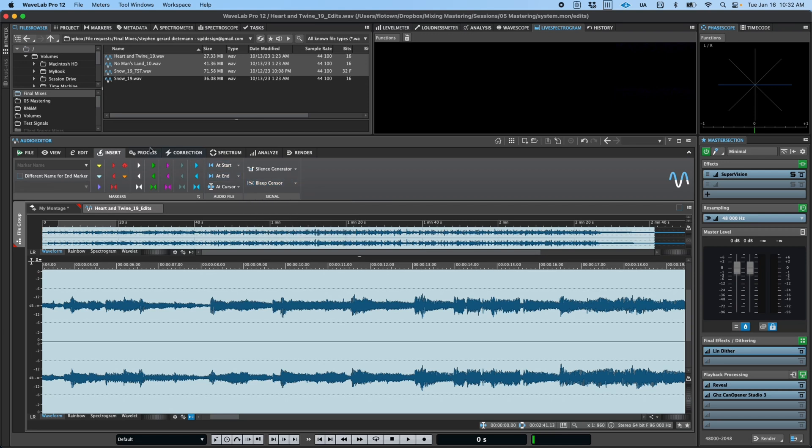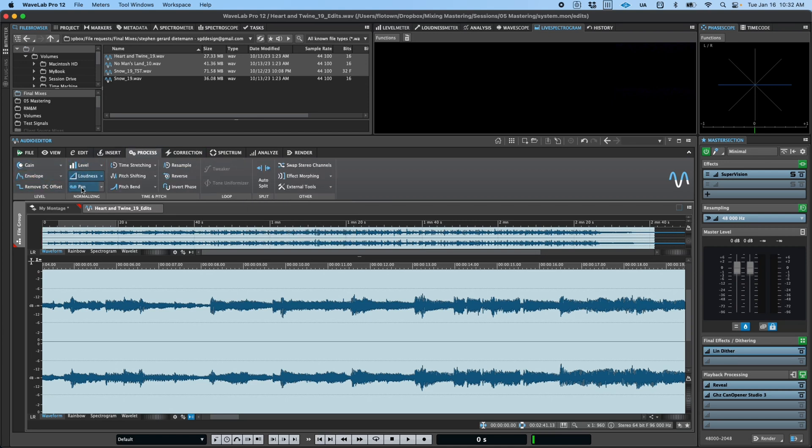The Process tab gives you tools to manipulate gain, envelopes, normalization, fades, time and pitch operations, and more.